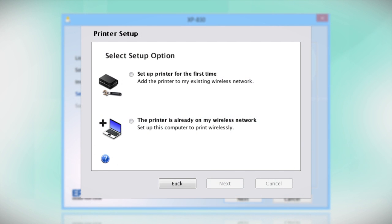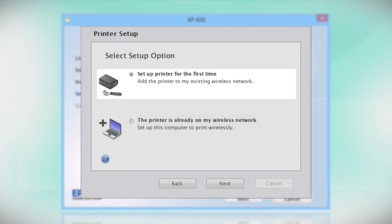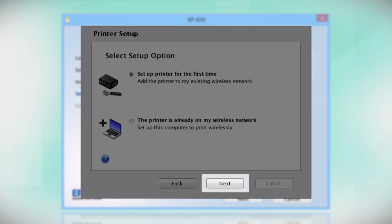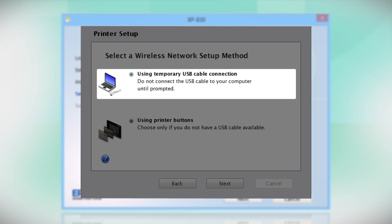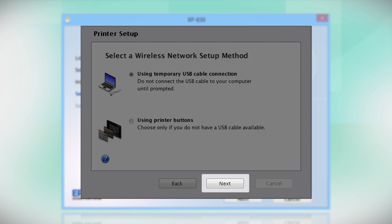Select the option to Set Up Printer for the first time and click Next. Since you'll be using a USB cable, select Using Temporary USB Cable Connection. Click Next.